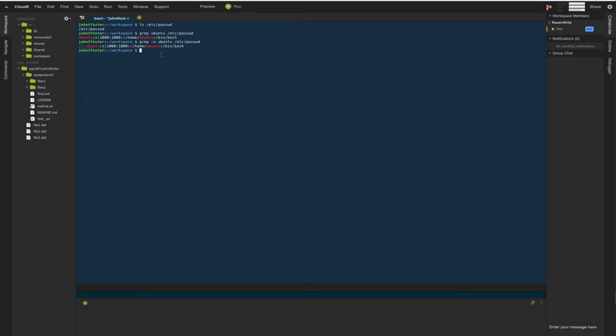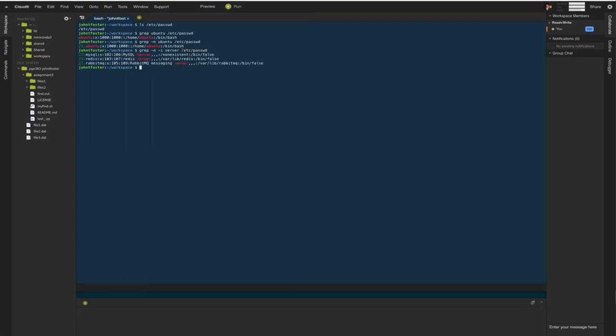We could also say we don't know the case of what we're looking for, so we could say grep, we'll print the line number again and we'll say ignore case. This time we'll search for the word server, so this will include any upper or lower case letters in server, and we'll look in /etc/passwd there. You see there it reports three lines, one in which server is upper case and then two in which is lower case.